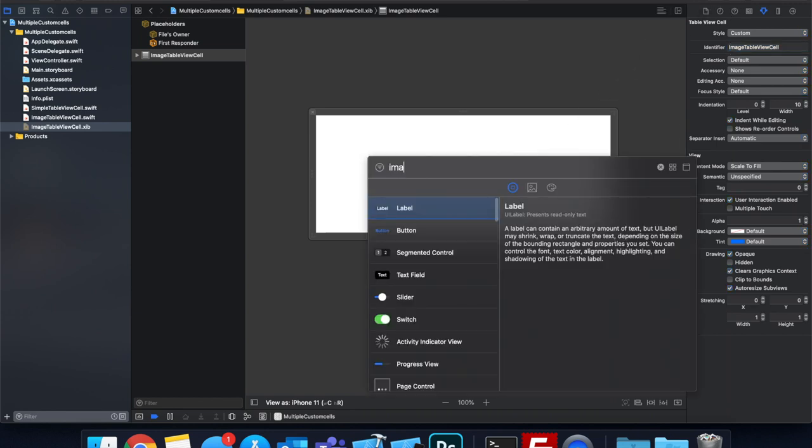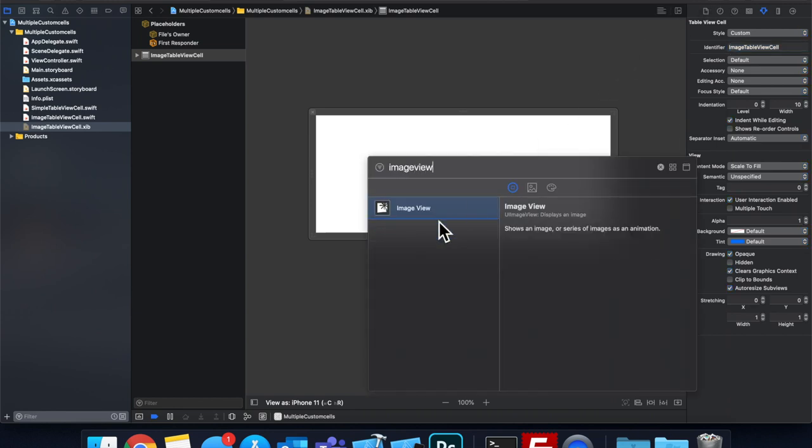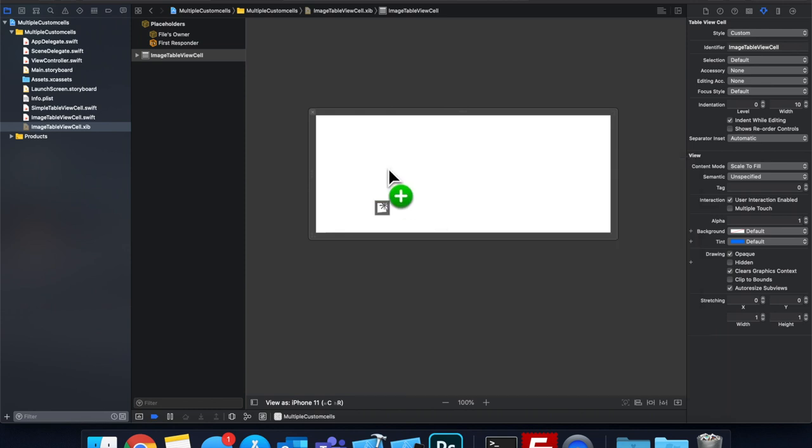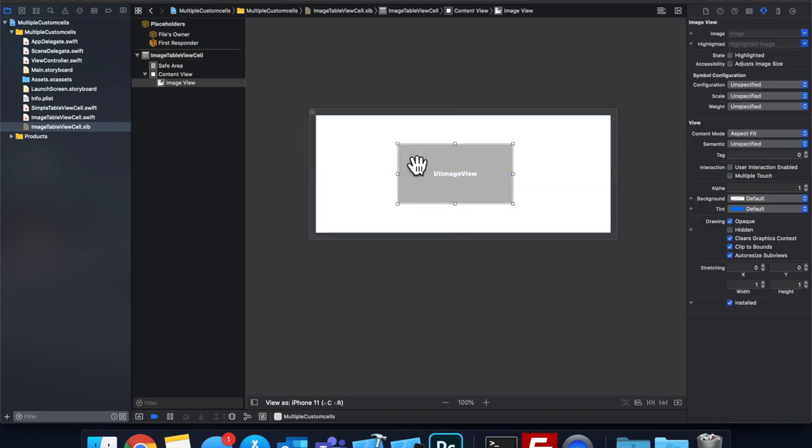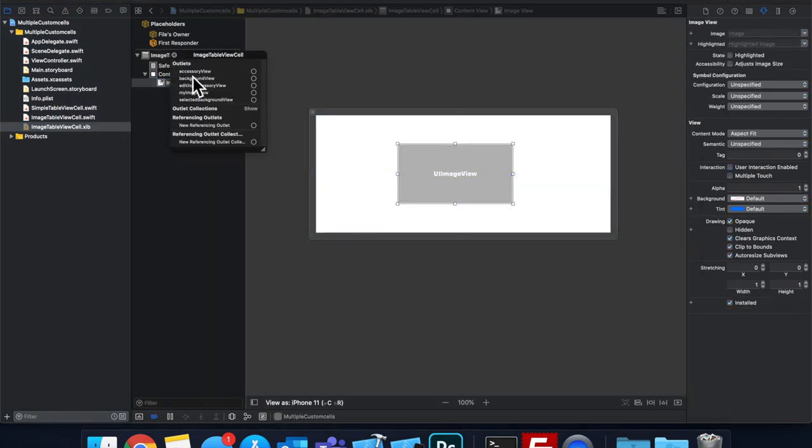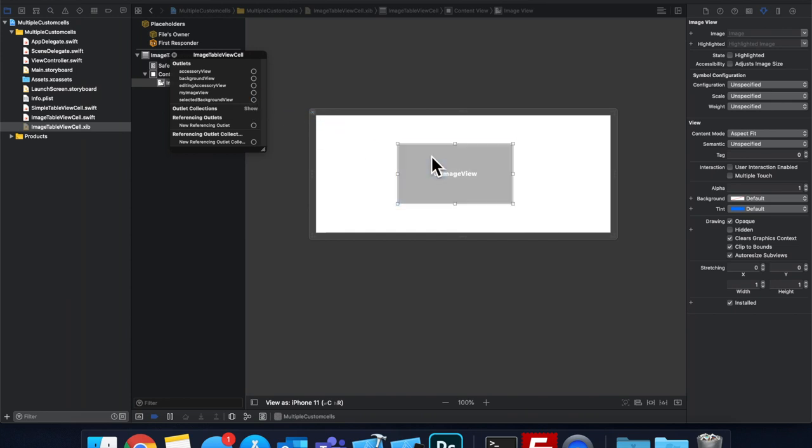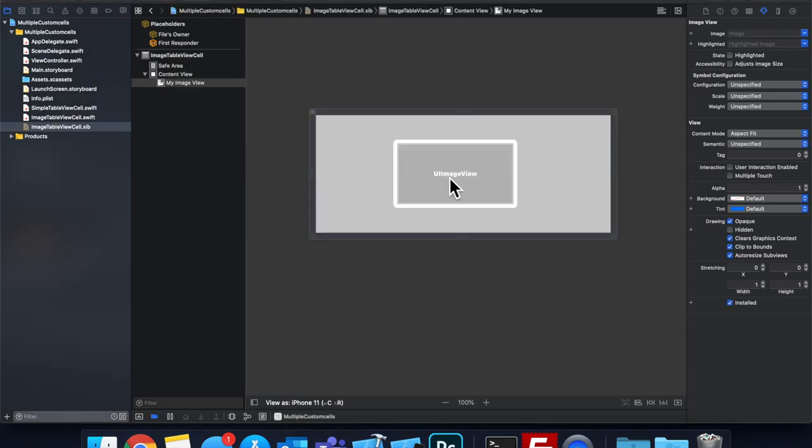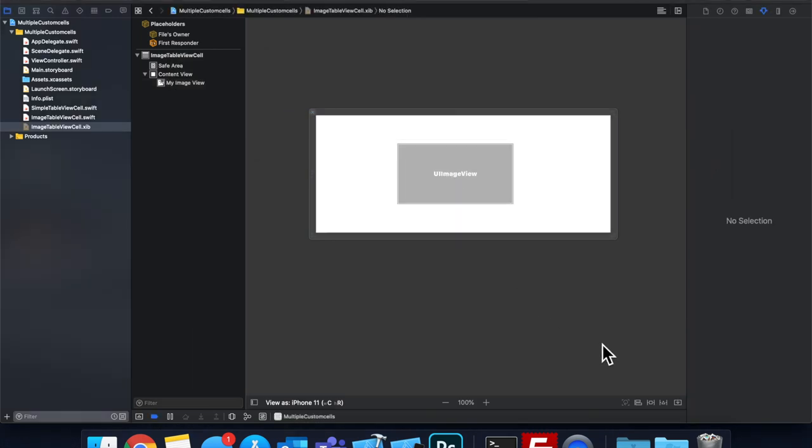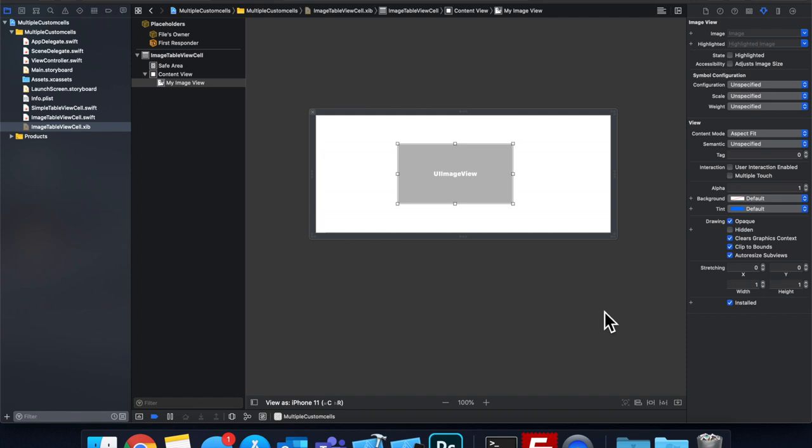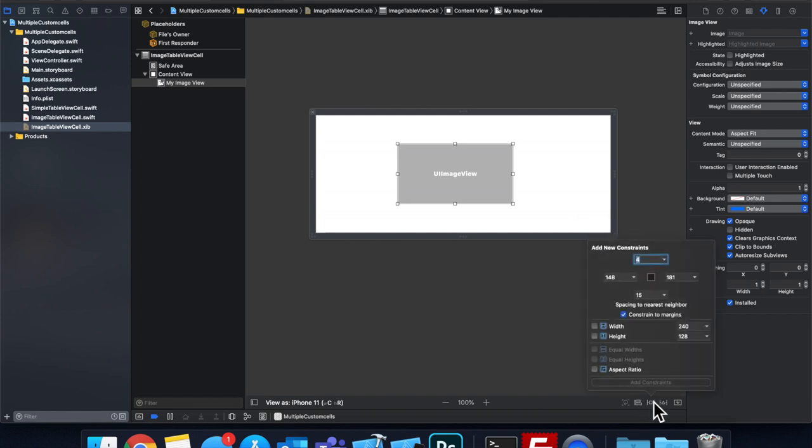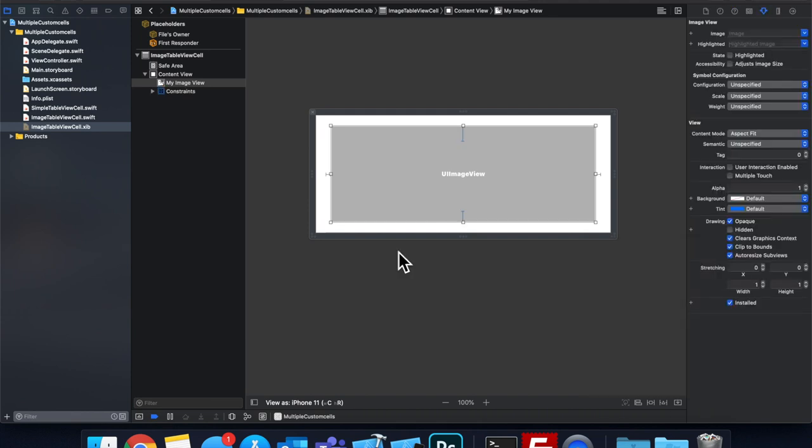Now let's grab an image view, drag it on in, right click this, drag from my image view to the image view, select the image, and let's give this guy some constraints. So let's say 10, 10, 10, 10.